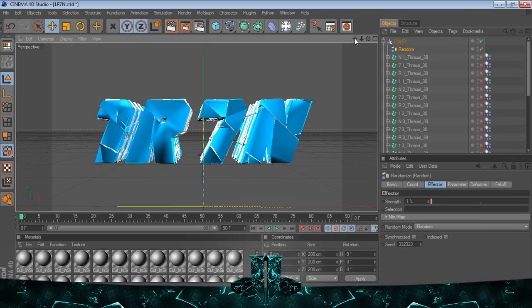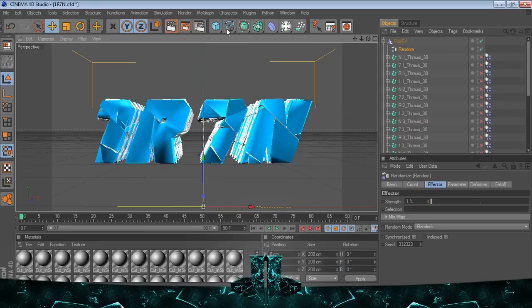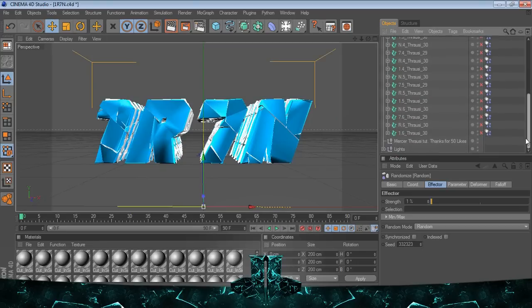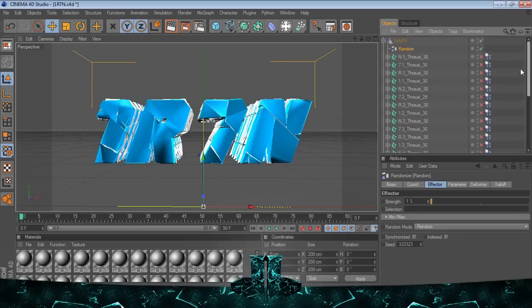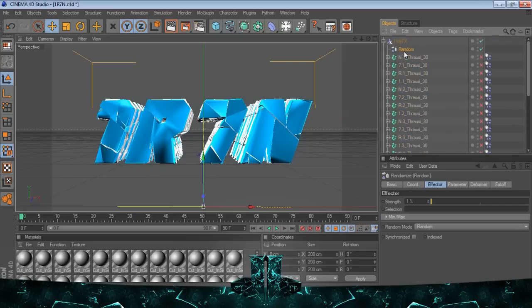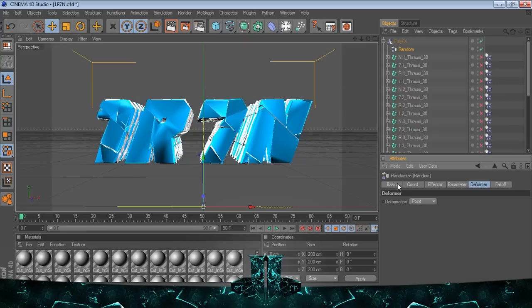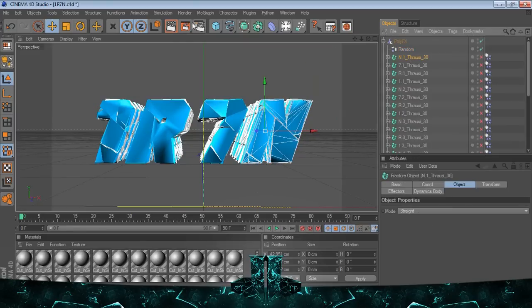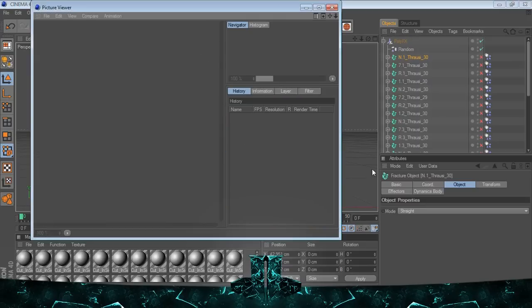So I guess I render this out and we'll pause it and render it out and show the end result. Make sure you have those settings. Yeah, so just remember the effector and the deformer.